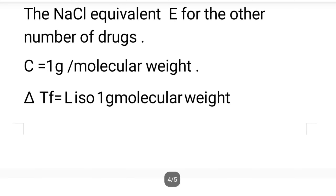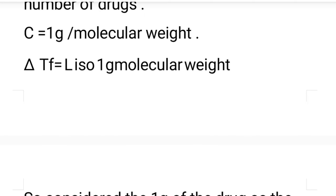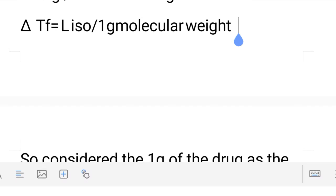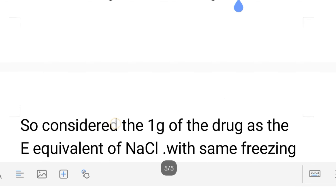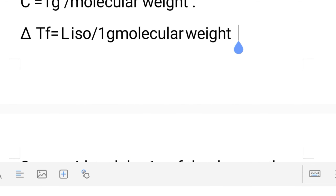The sodium chloride equivalent E is calculated for various drugs. Delta Tf is equal to Liso divided by gram molecular weight. This formula is used repeatedly — delta Tf equals Liso divided by gram molecular weight. For sodium chloride: Liso is 3.4 and the gram molecular weight is 58.45.